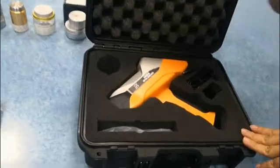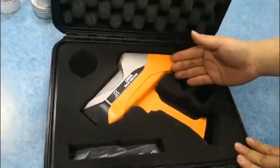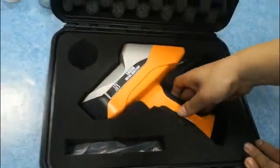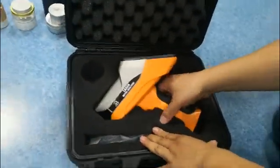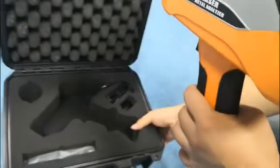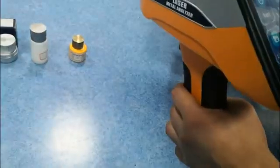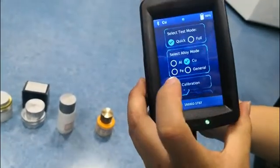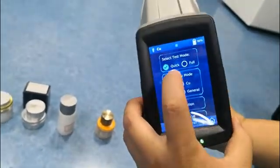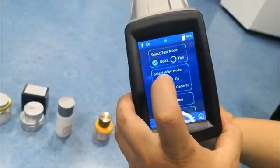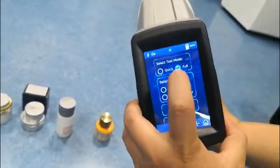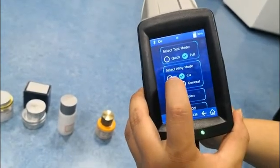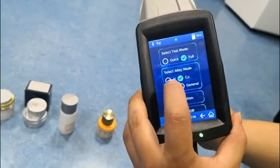This is our laser metal analyzer. Open this window. With the setting, we use our full model. Full model accuracy will be higher.